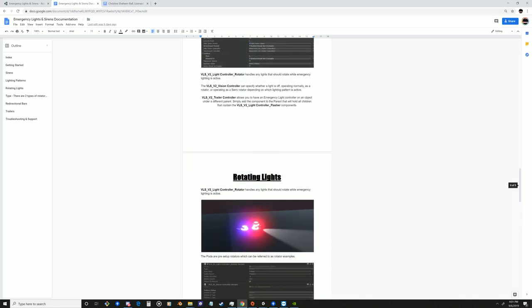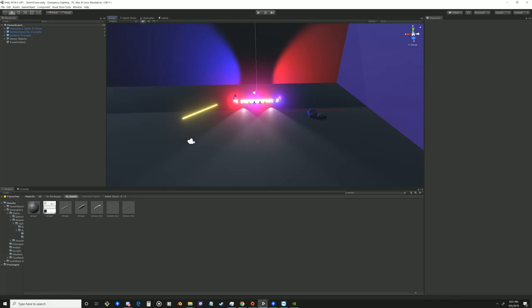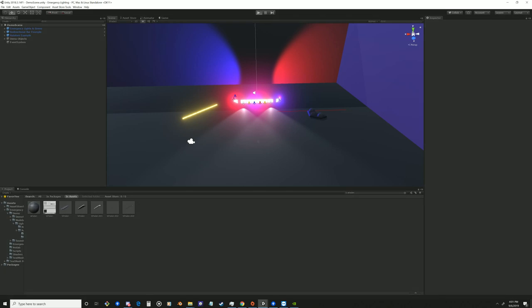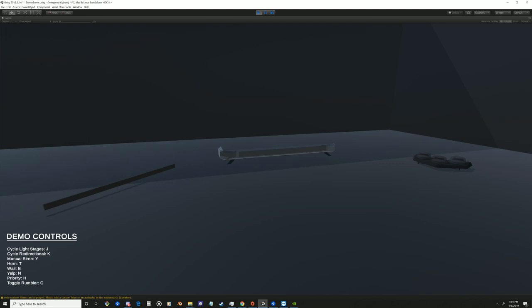So some other assets we're going to get into are our dynamic fire. But anyways, let me go ahead and show you guys the demo scene here. So once you start the demo scene, you can see you have three different types of lights with some controls.